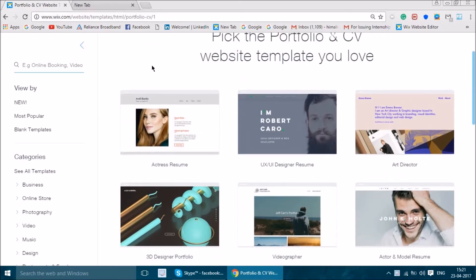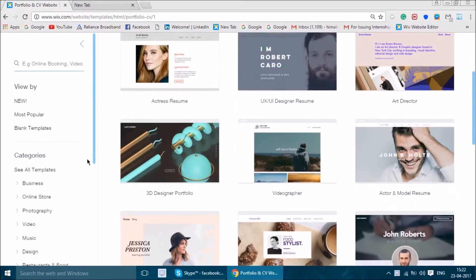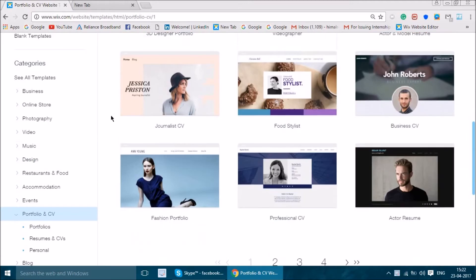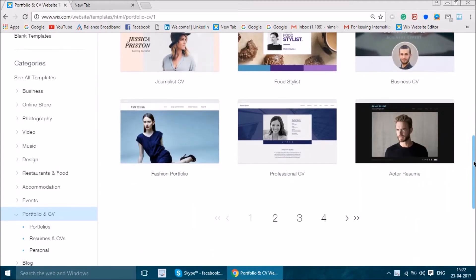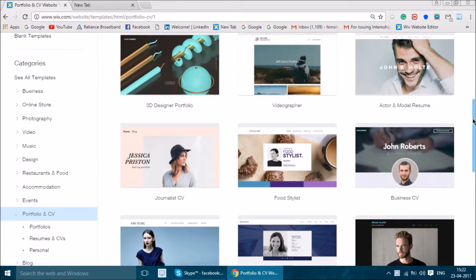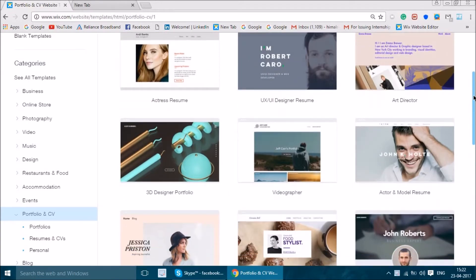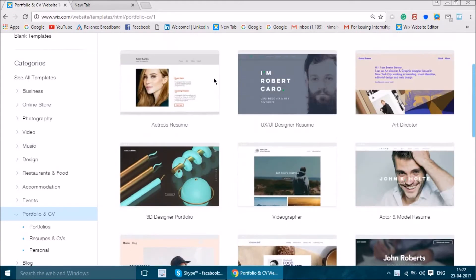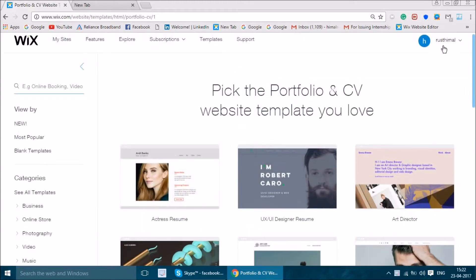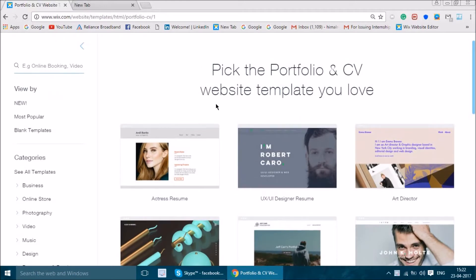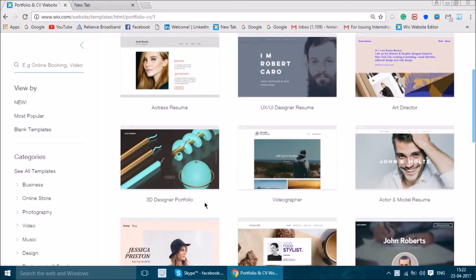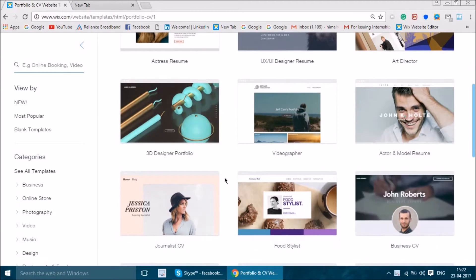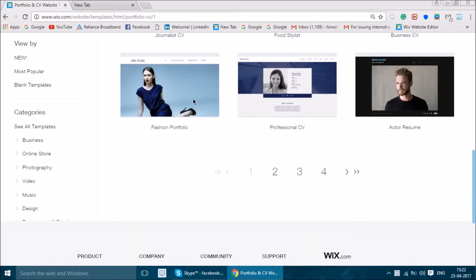I already use it to create my blogs and websites. The only problem with Wix is it fetches a lot of data to open, but it may have a different approach for their resume project. As you can see, I've already logged in and there are various resume templates — they're beautiful.